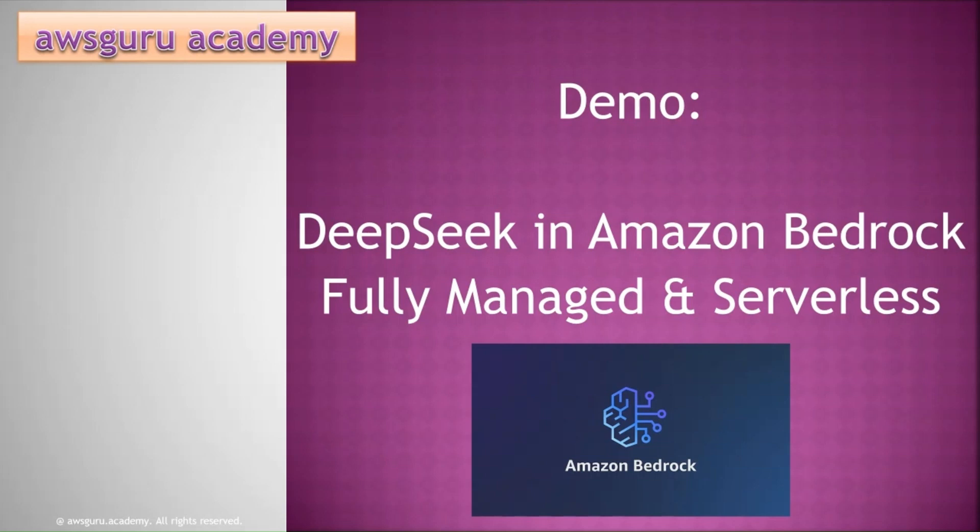Hello everyone, welcome to AWS Guru Academy YouTube channel. AWS recently announced that the fully managed and serverless DeepSeek R1 model is now available on AWS Bedrock service.